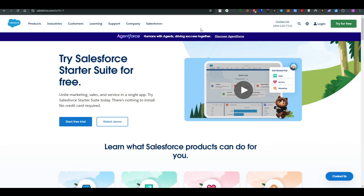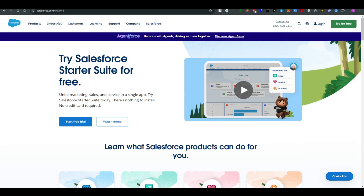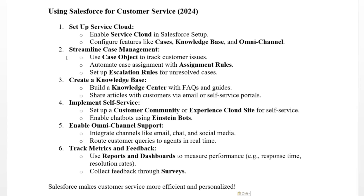What you have to do is follow these simple steps in order to use Salesforce for customer services. First thing first, make sure you log into your account. These are the six steps you need to follow.